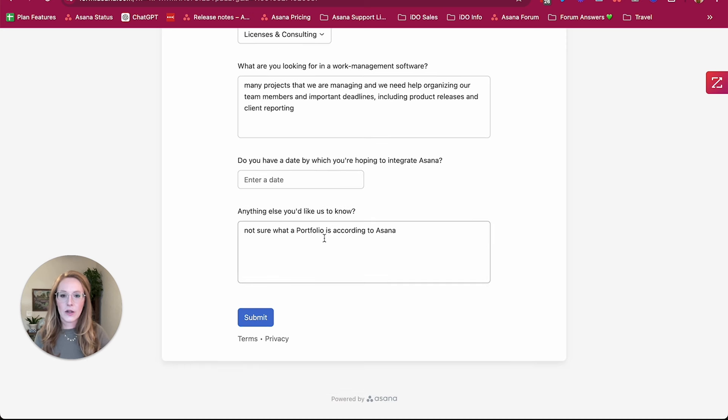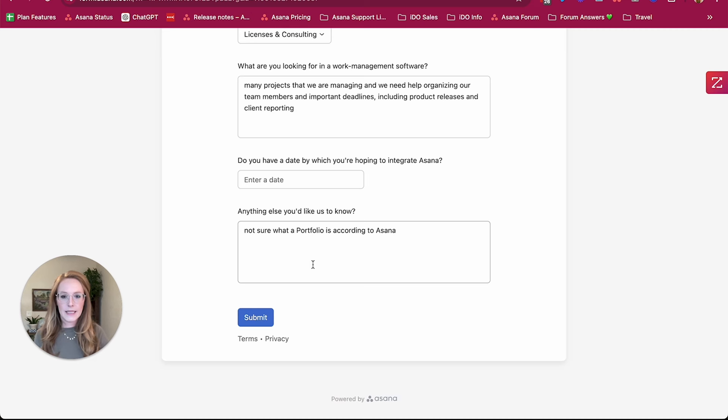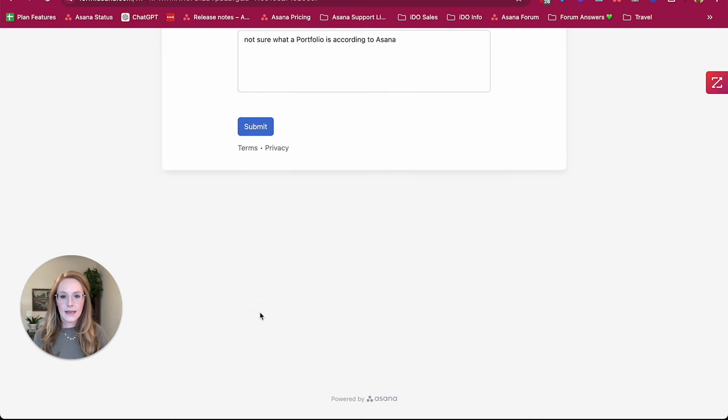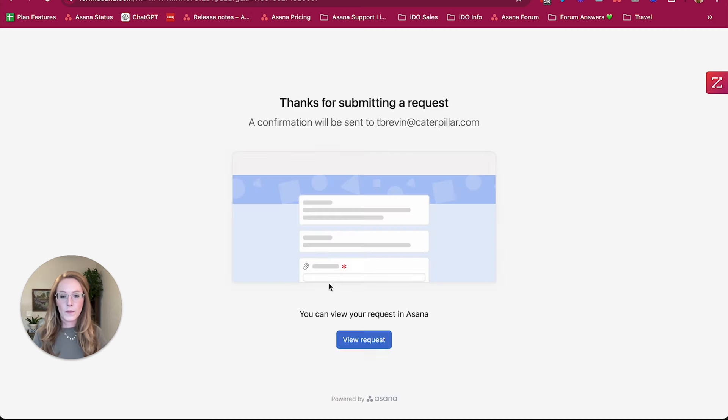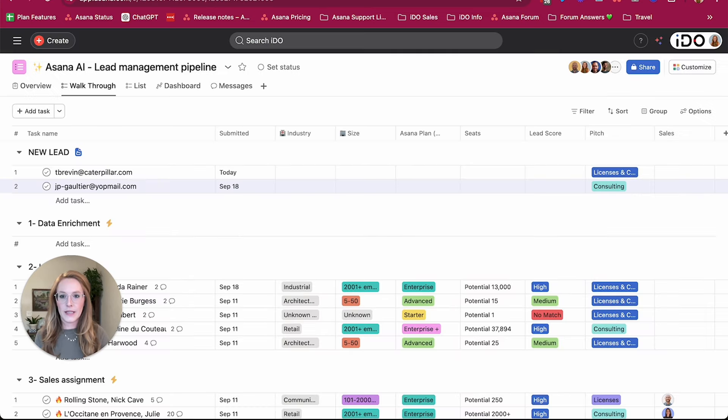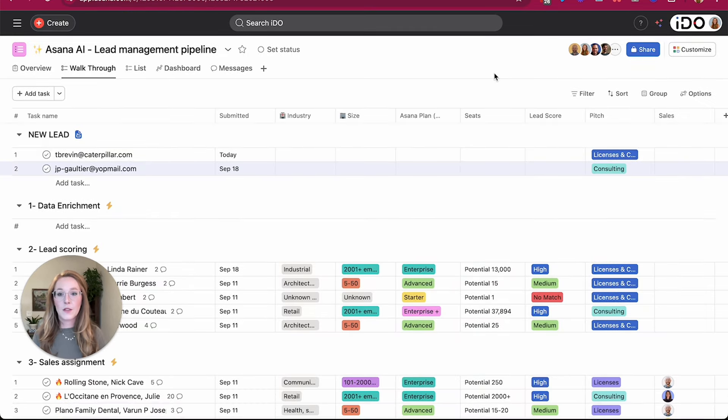And then a miscellaneous, is there anything else you'd like to know. So our potential lead would come to this form, by whatever means they did, and submit it here. And as you know, with Asana forms, this form submission is going to create a task in an Asana project that we're going to go take a look at now.